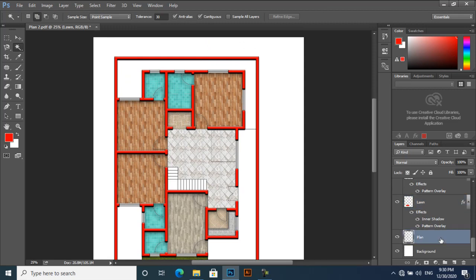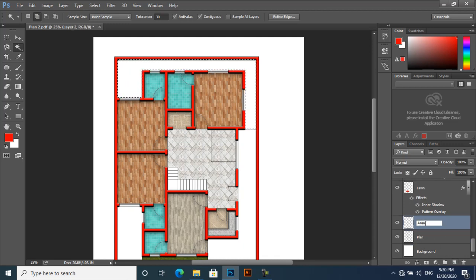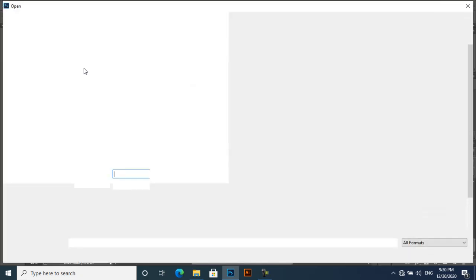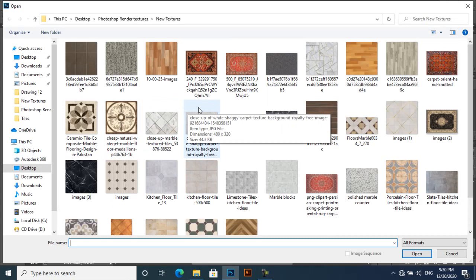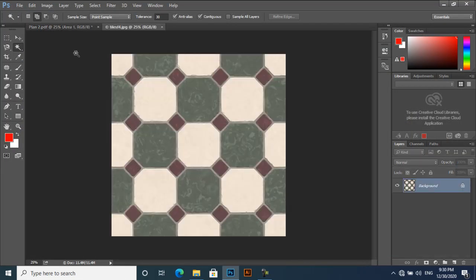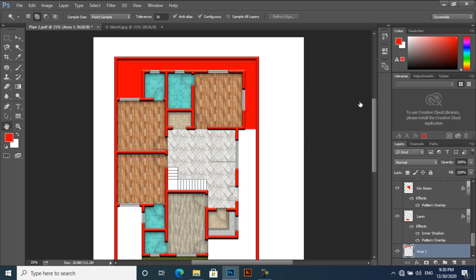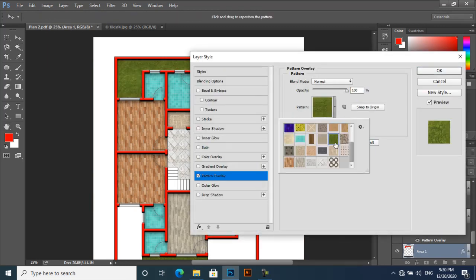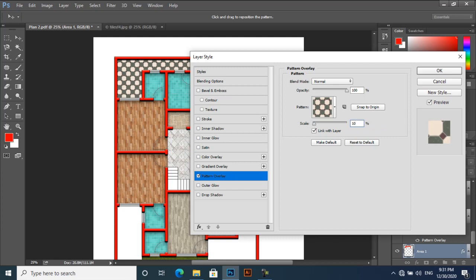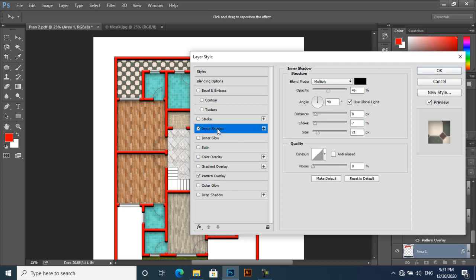Now select this area. First select your plan layer, click here, new layer — Area One. Alt+Backspace, and then Ctrl+D to deselect. Again open materials. You can apply different material here. I think this one will be good. Go to Edit, Define Pattern, and OK. Double-click here, Pattern Overlay, apply at scale 5 or 10. Then apply Inner Shadow to show some depth.